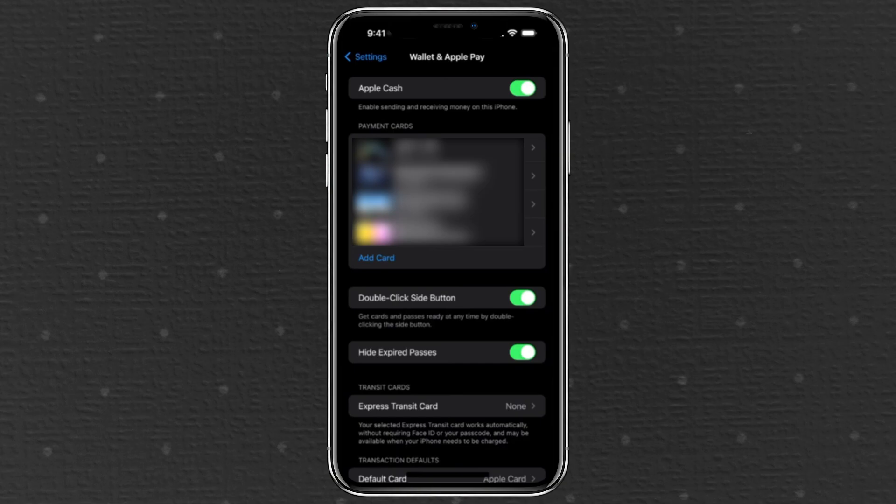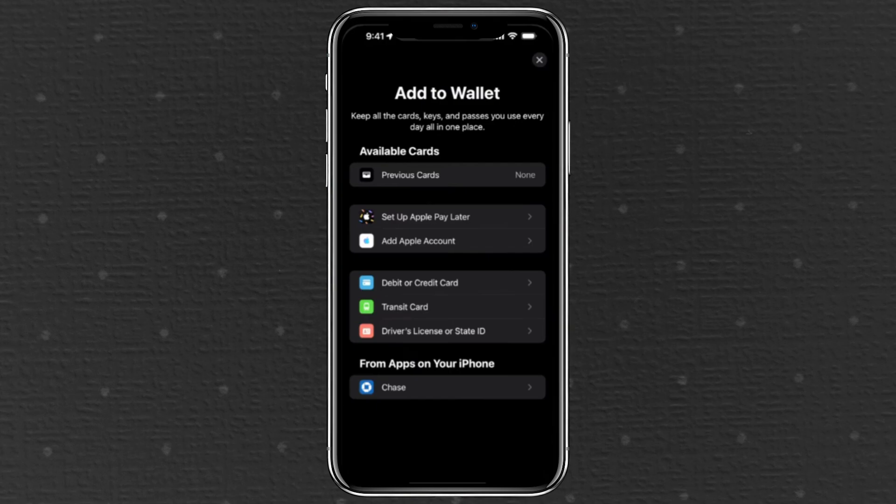Just tap Add Card under the Payment Card section and choose Debit or Credit Card. While you can also link a bank app or Apple Account Balance, adding a card is the simplest option.